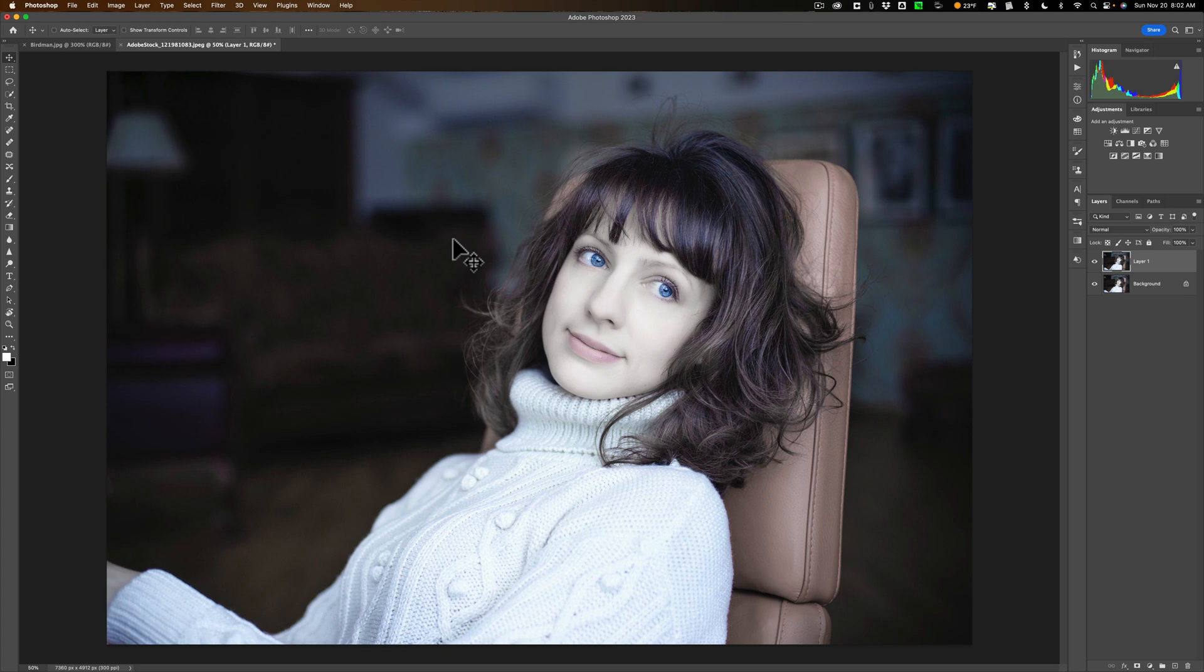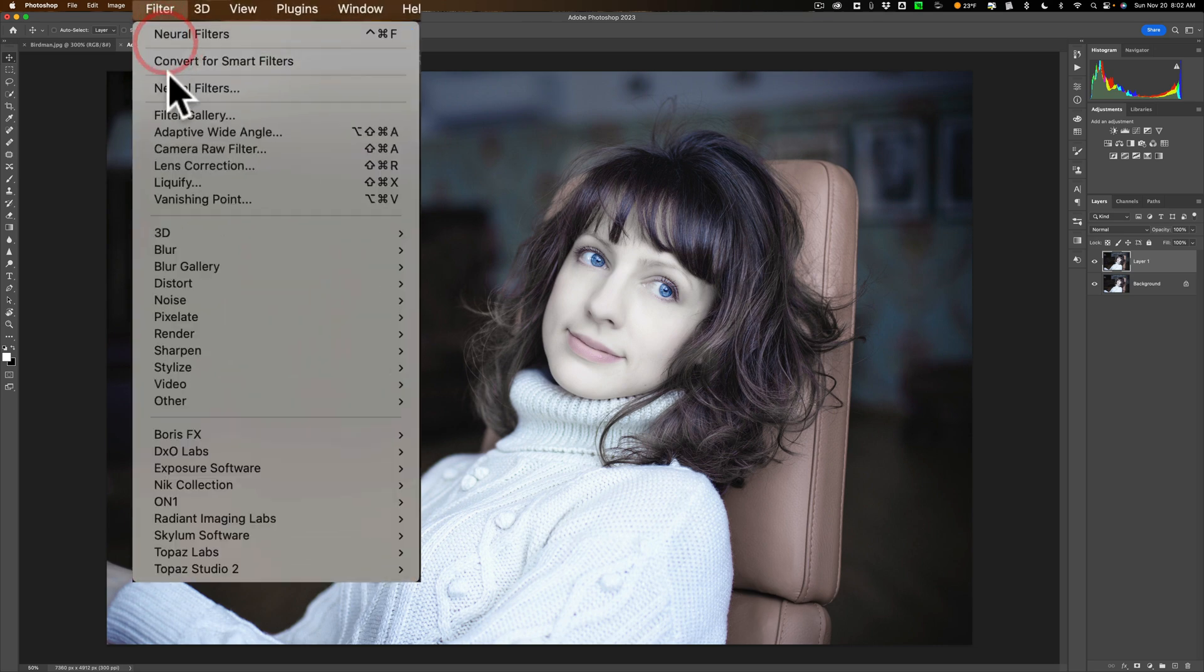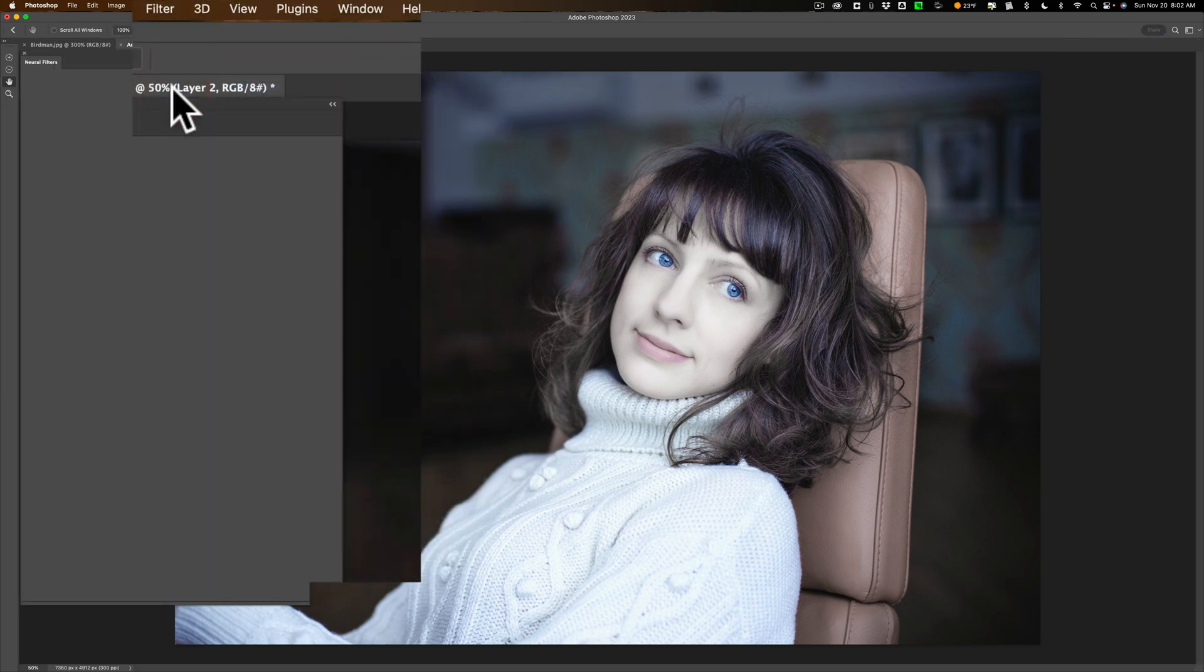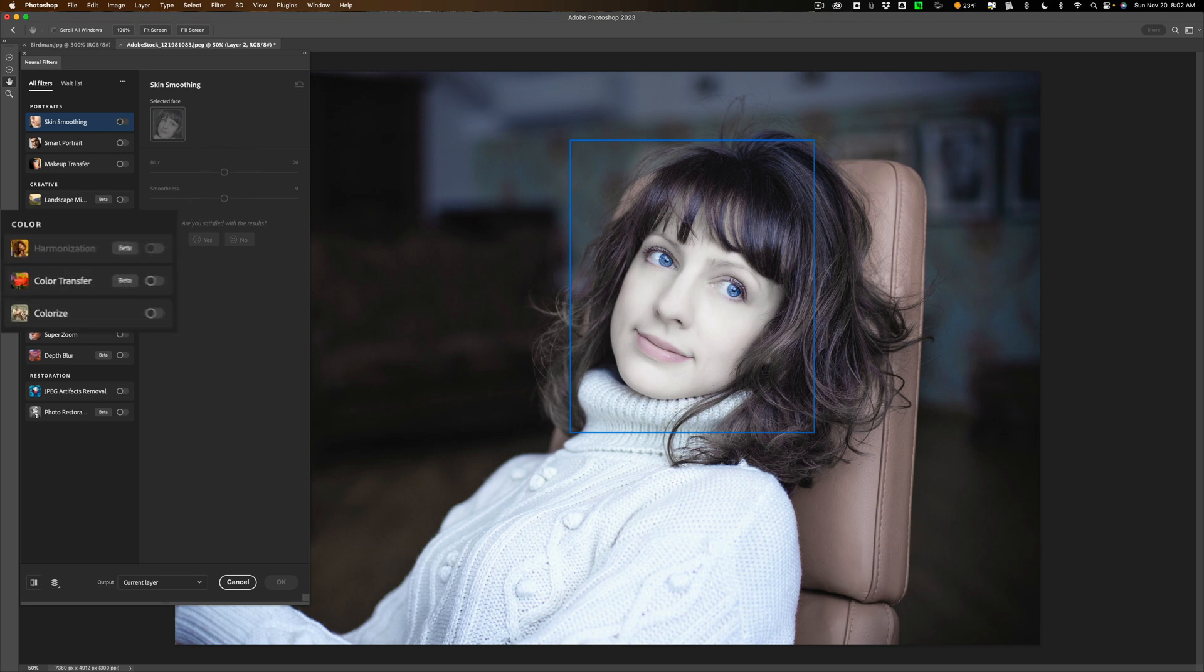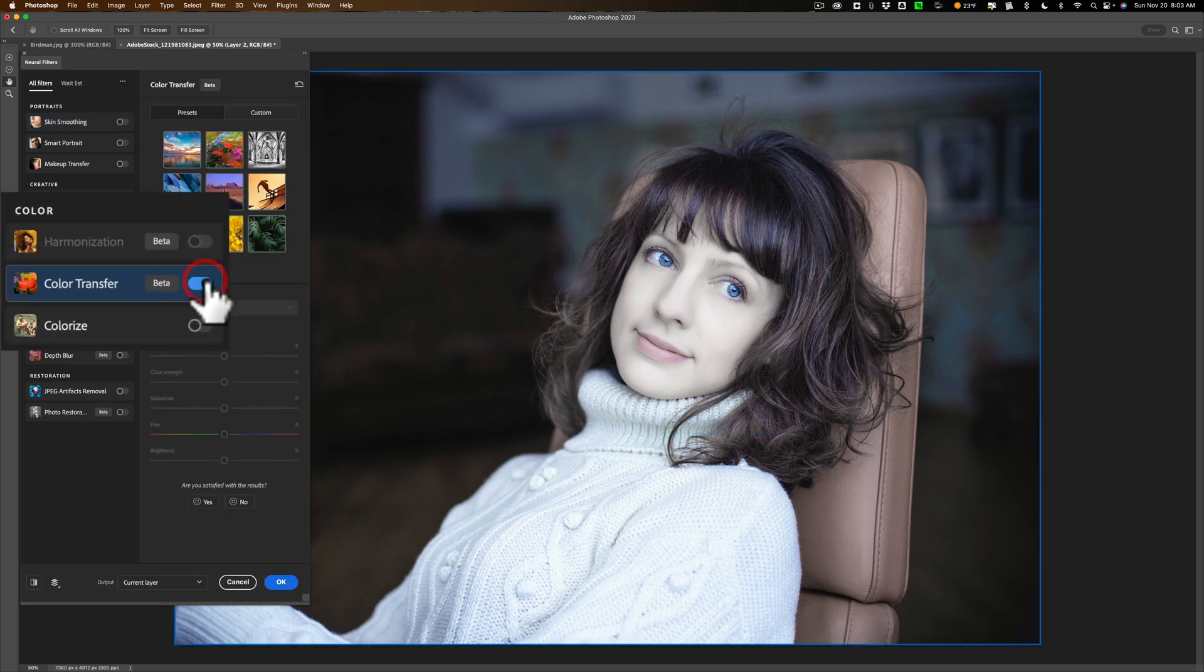Now to use or to apply the color grade, we're going to use a neural filter. Go up to Filter, down to Neural Filters, and the specific filter we want to use is still in Beta. So when it actually is available, it may look or act a bit differently. It's right here, it's called Color Transfer, and you can see it says Beta. Just turn that on.